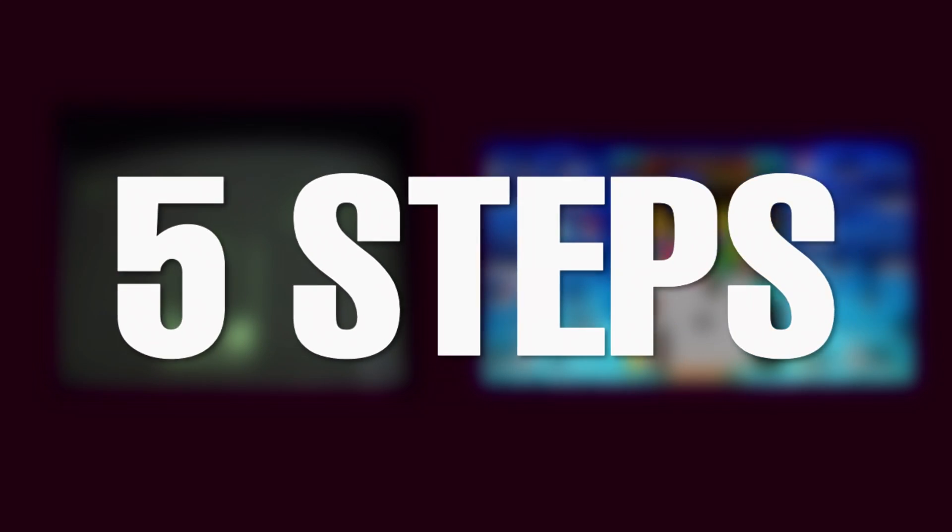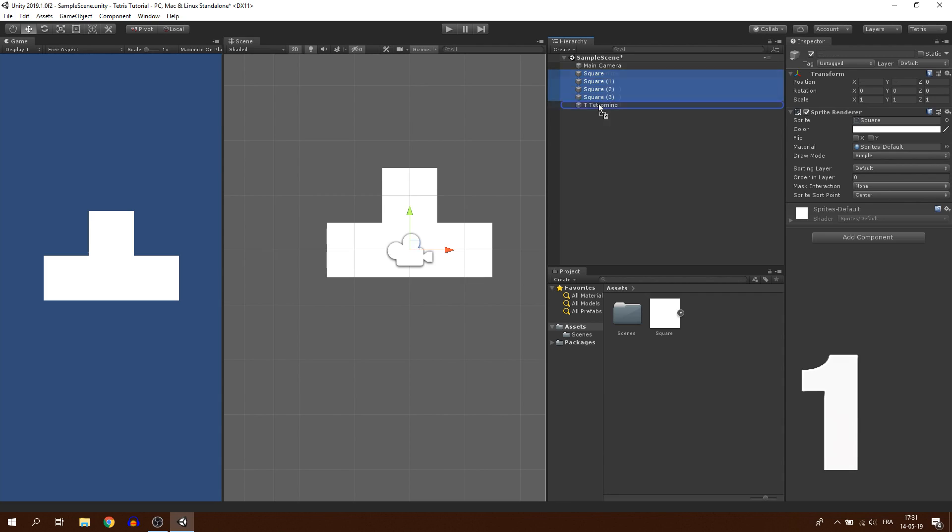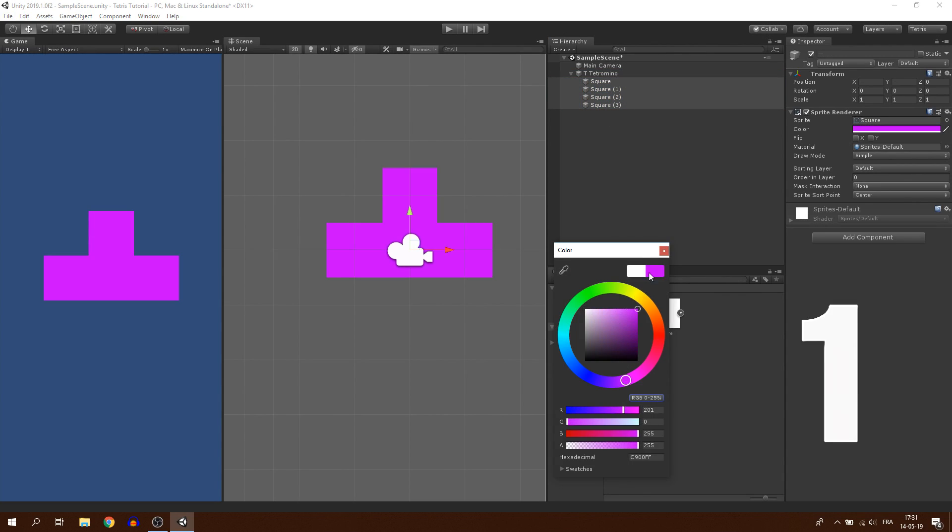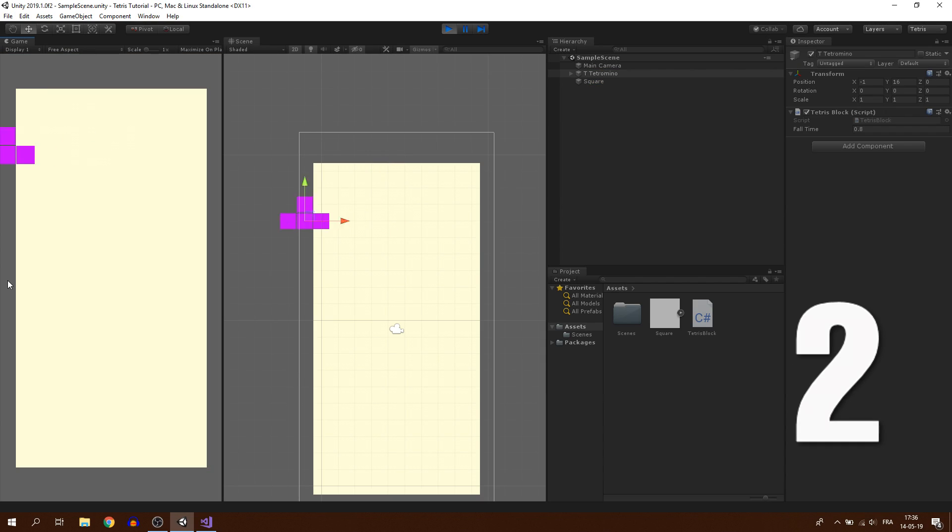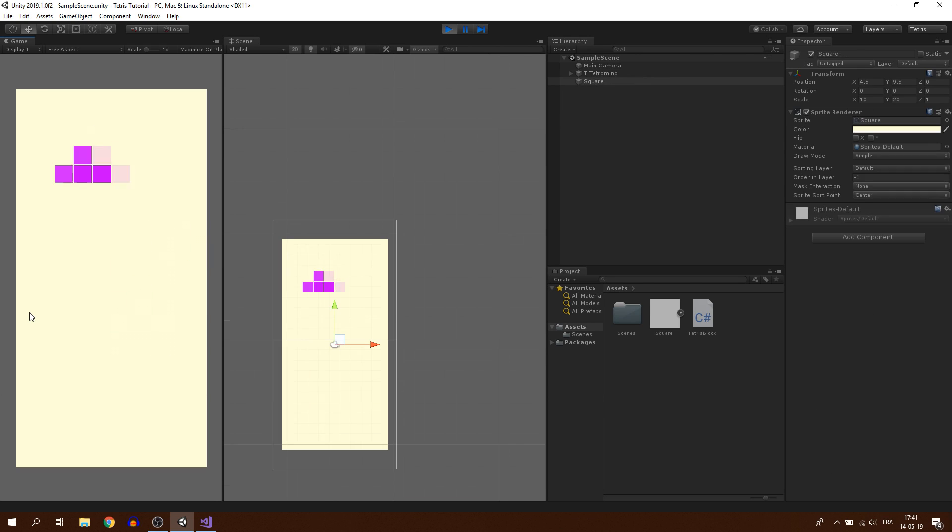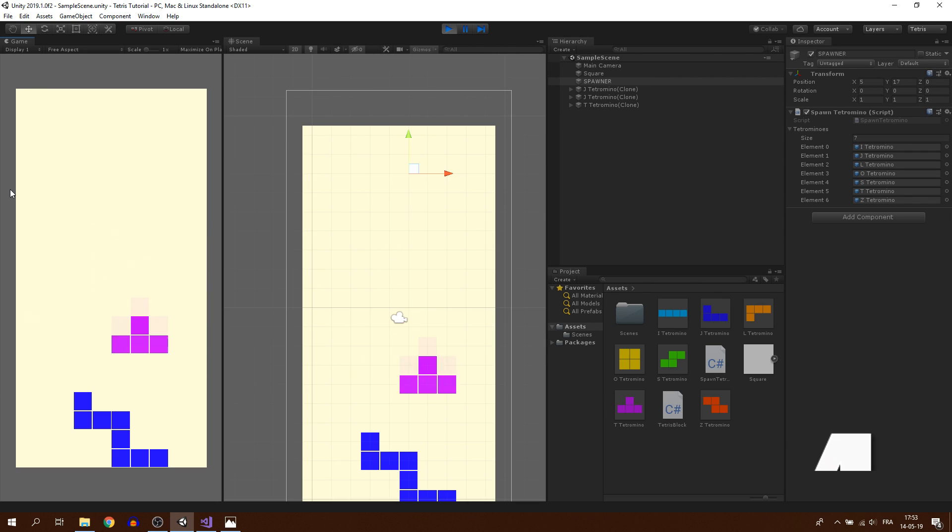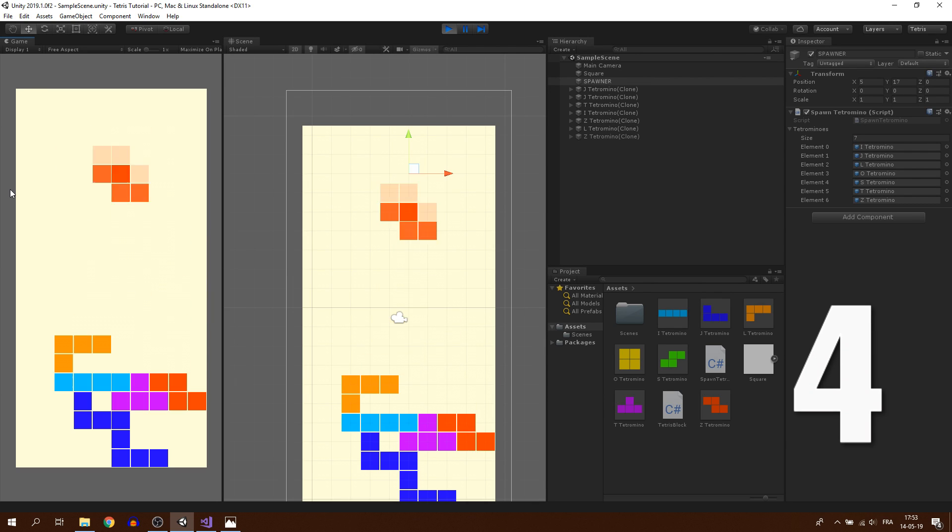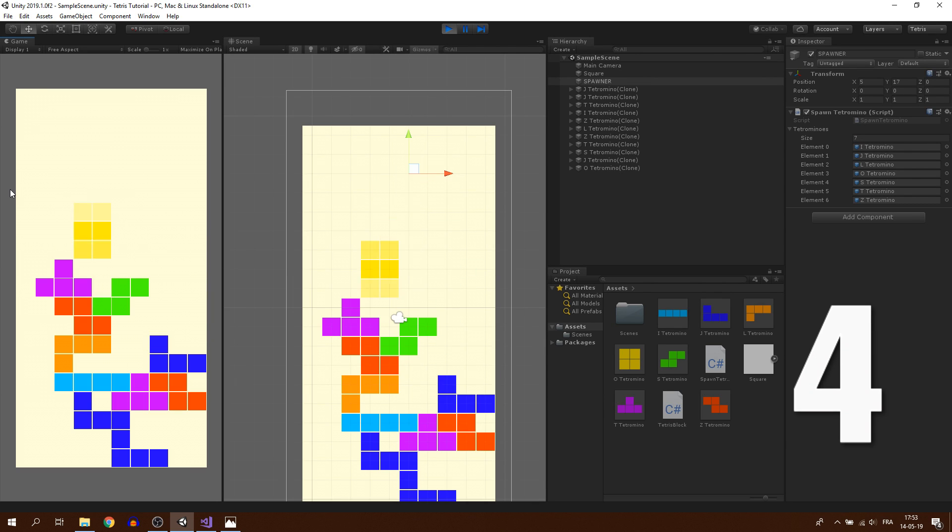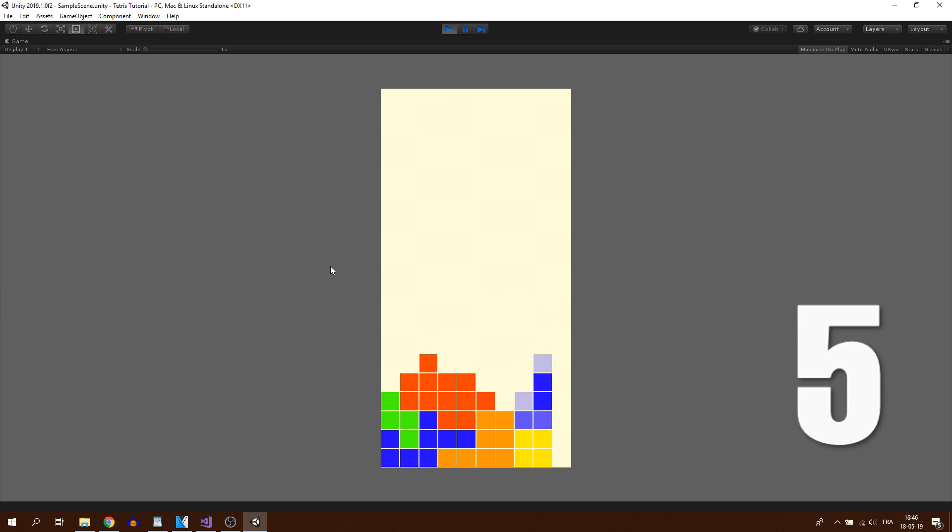We'll do this in 5 steps. 1. Creating the shape. 2. Making it move left, right and down. 3. Coding the rotation. 4. Making the Tetramino collide. And finally 5. Clearing the line.